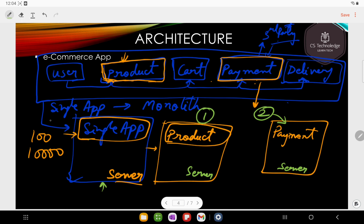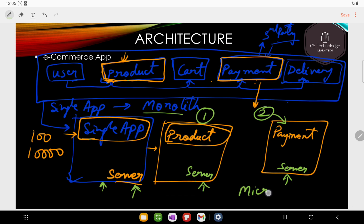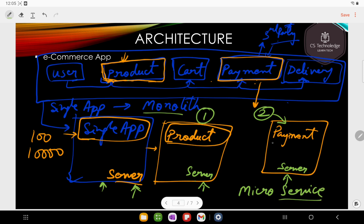From monolith, you are moving to a microservice-based approach. Each of these modules becomes a separate service — that is nothing but called a microservice. Every service is separate: payment service is separate, product service is separate, cart service is separate, user service is separate, and delivery service is also separate. This is what is called microservice architecture.